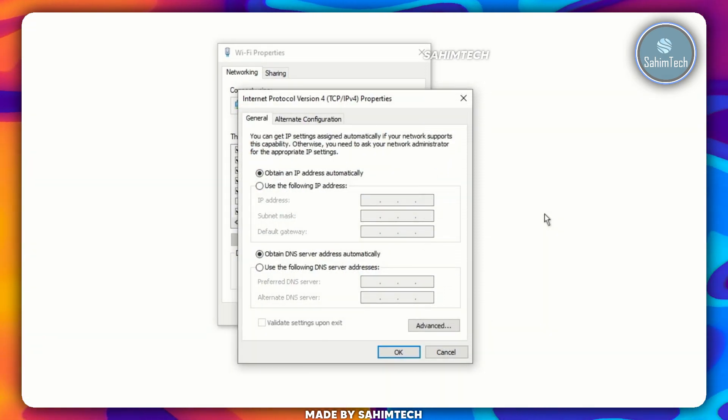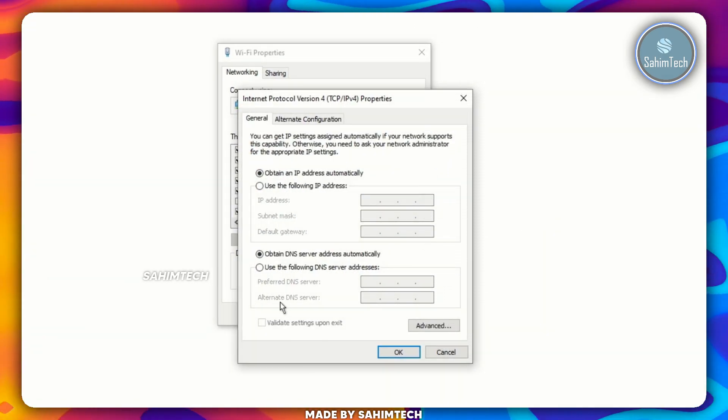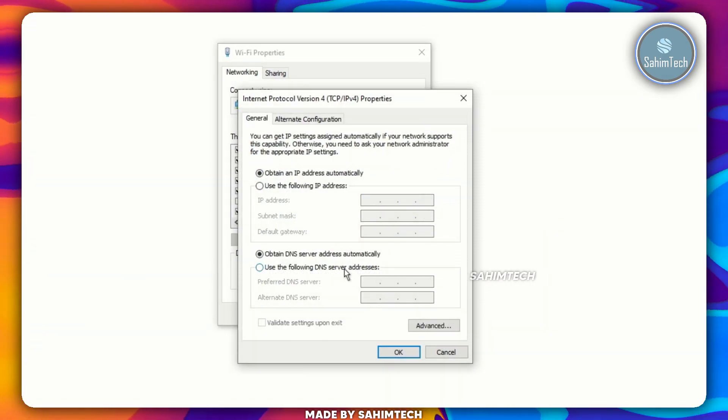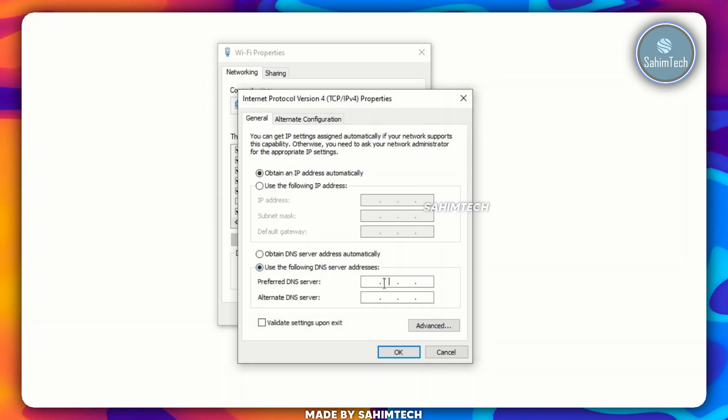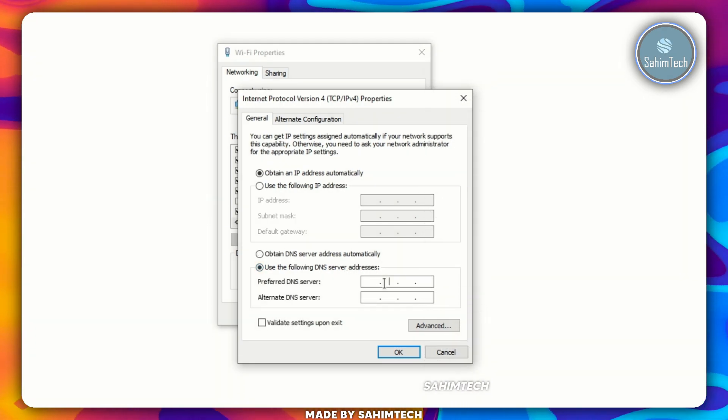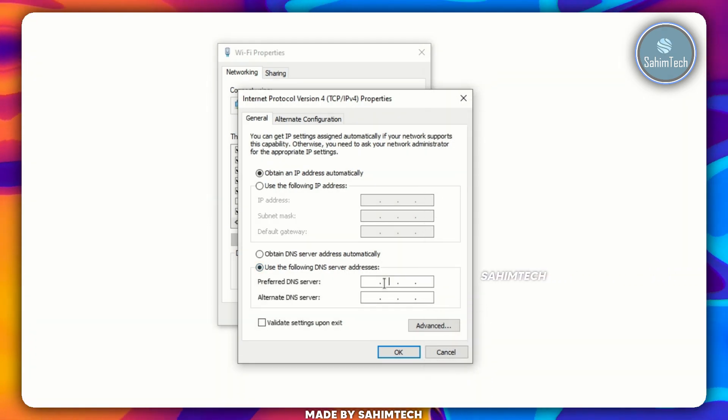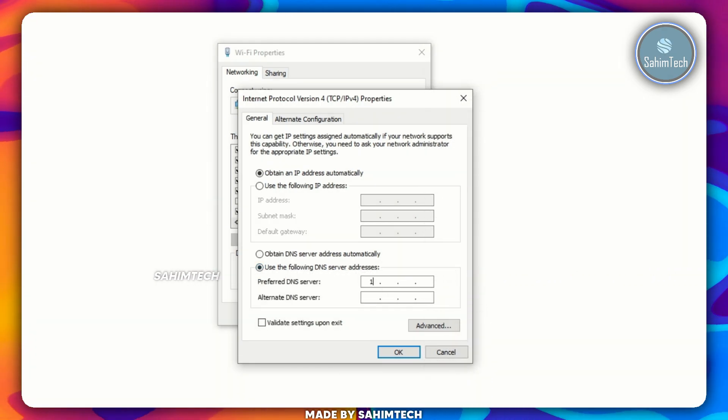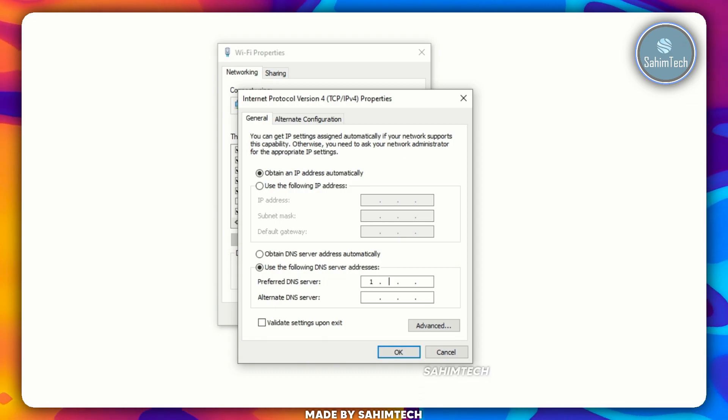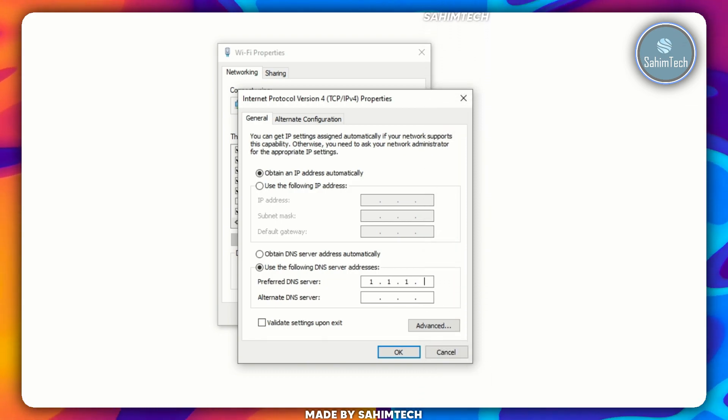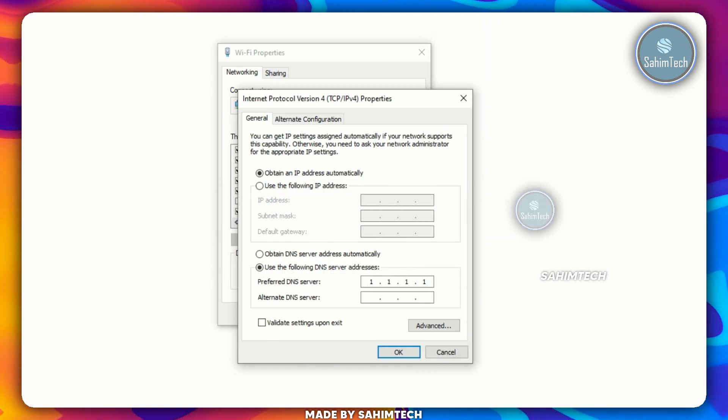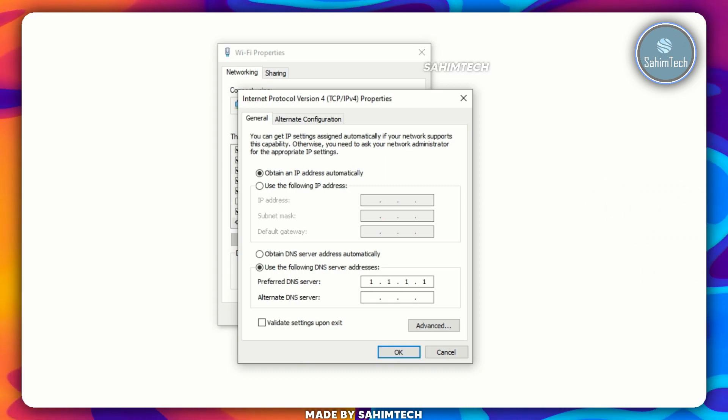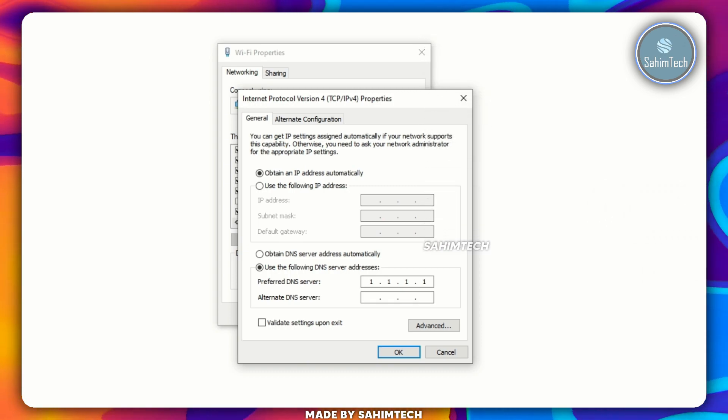Once this window is opened up, select Use the following DNS server addresses. And then in the first text box that says Preferred DNS server, type in 1 space 1 space 1 space 1. That is 1.1.1.1 four times.